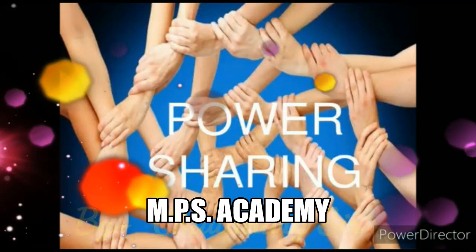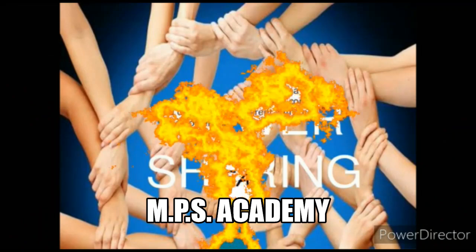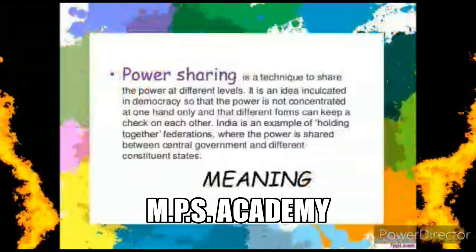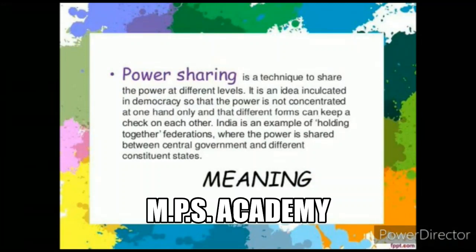First of all, we will learn what is power sharing — what is its meaning. As the slide shows, power sharing is a technique to share power at different levels. It is an idea inculcated in democracy so that power is not concentrated in one hand only, and different forms of government can keep a check on each other.